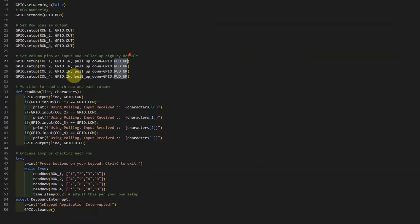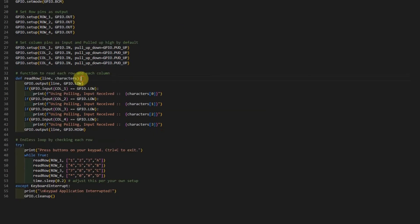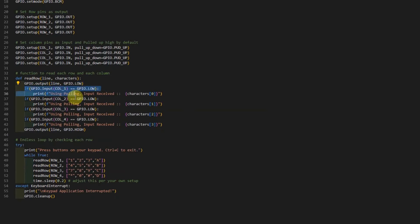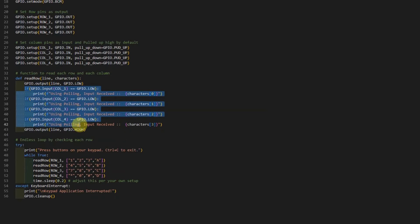We then create a function called read row, wherein initially, we set out a low signal and then read each column to check if it was pressed. This is exactly how I explained it in the schematic section of our keypad membrane.